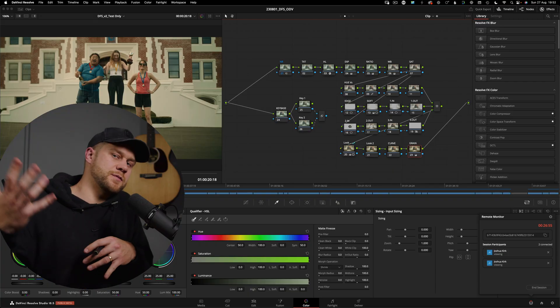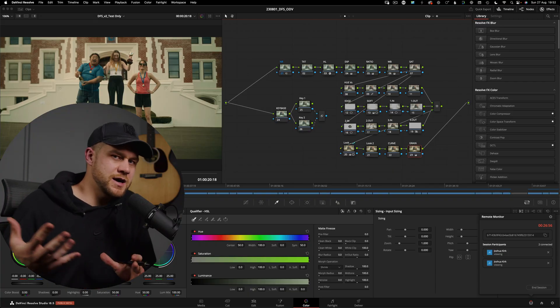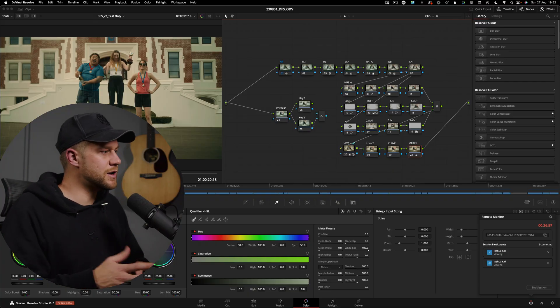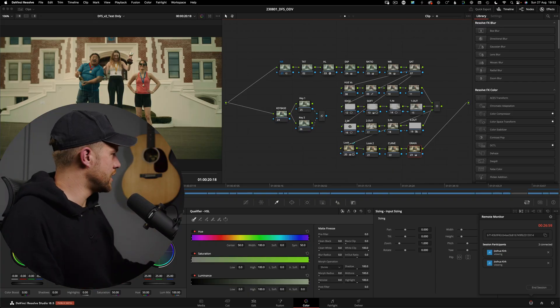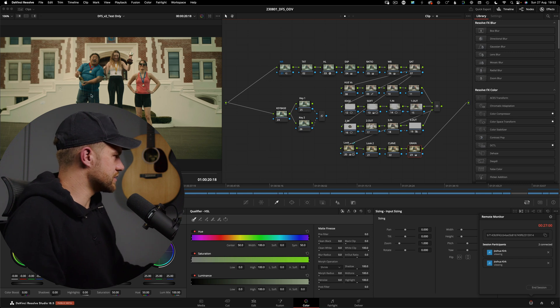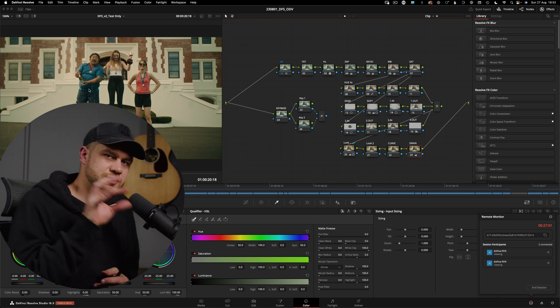So what DaVinci is doing here is essentially encoding my program monitor video, which is the video that appears in your edit page, your cut page, your deliver page, your color page—anywhere where you're seeing the final video within DaVinci Resolve.